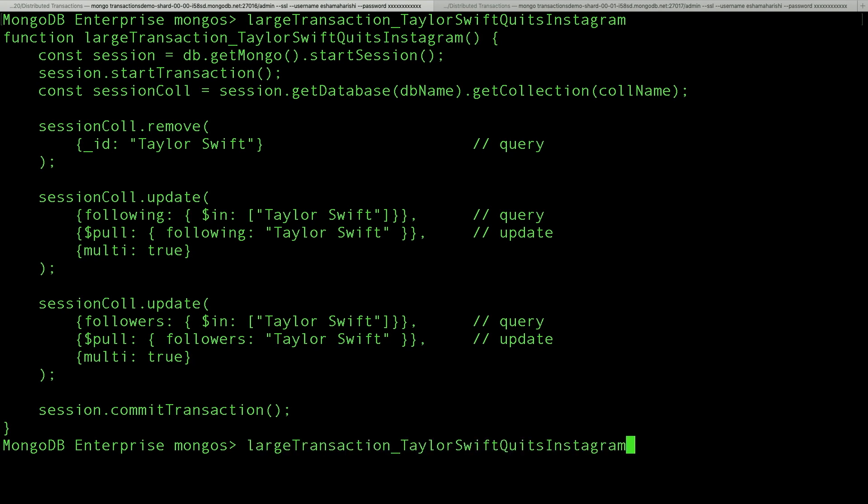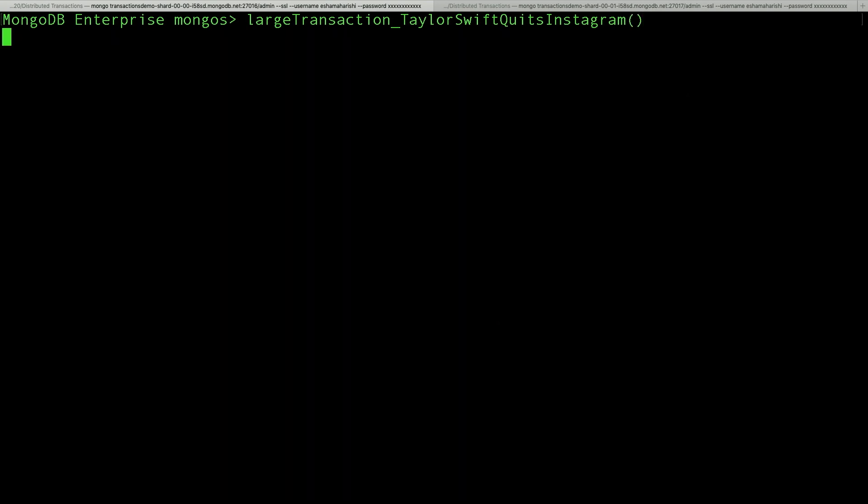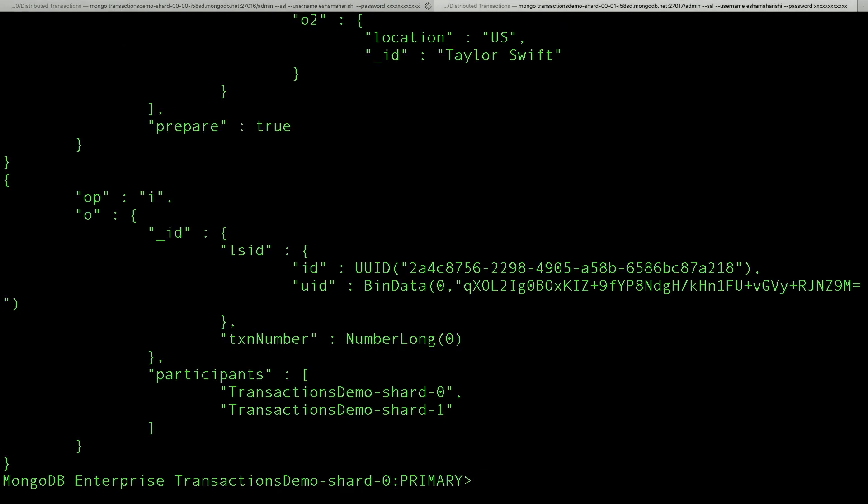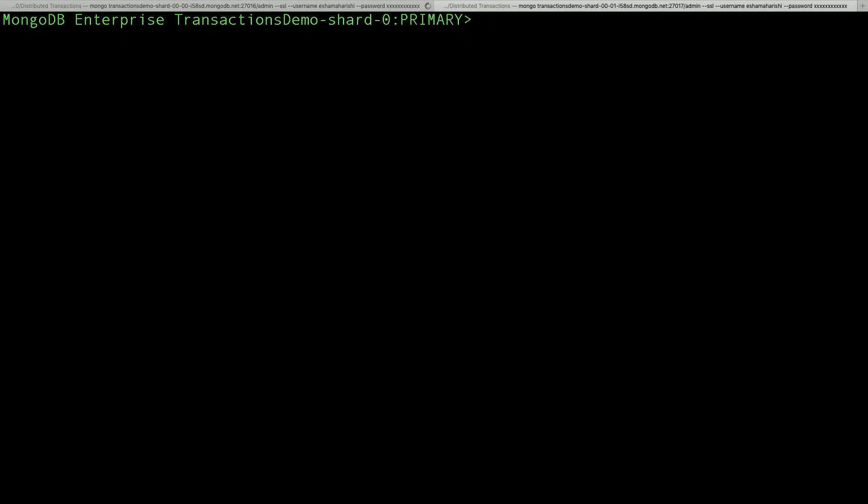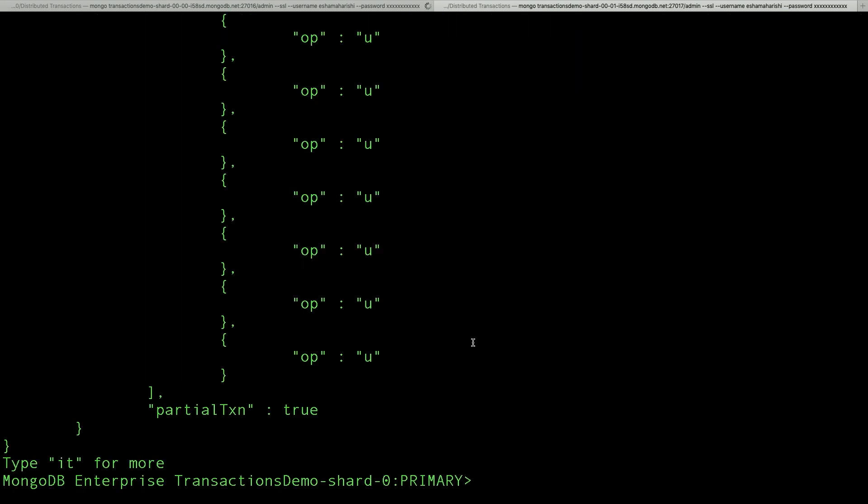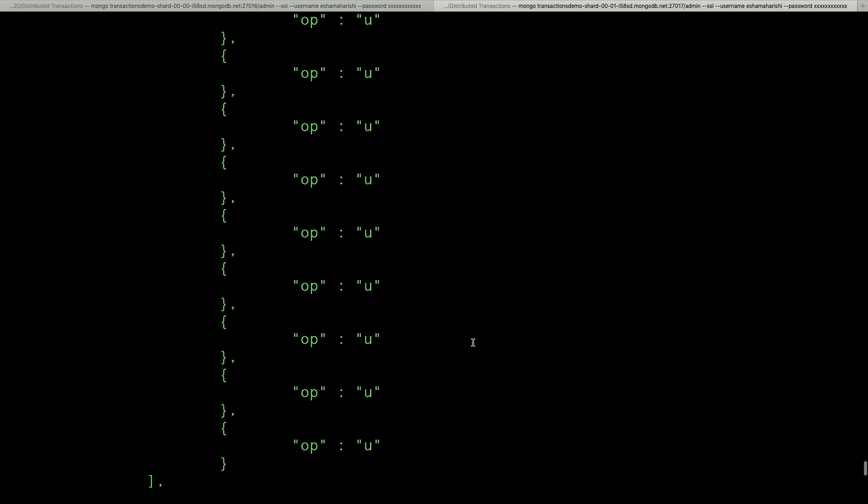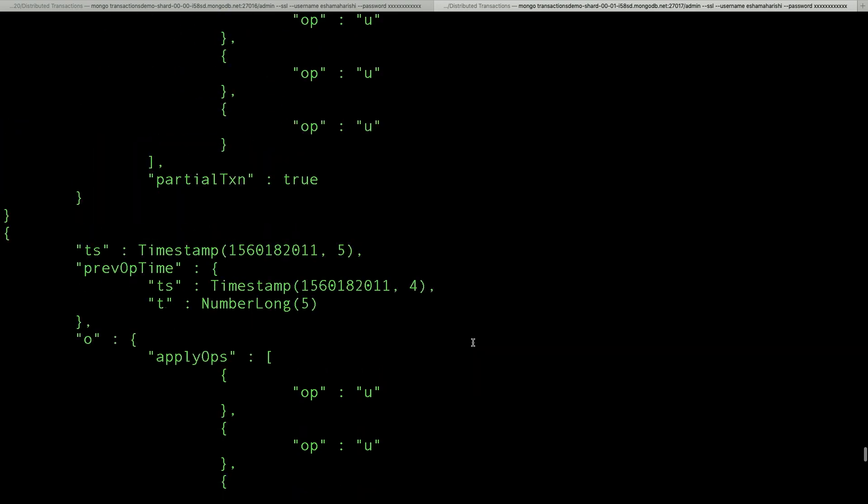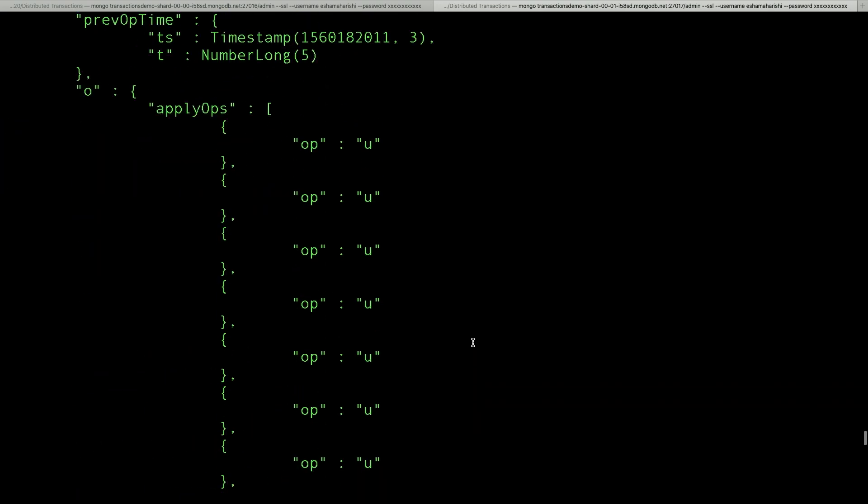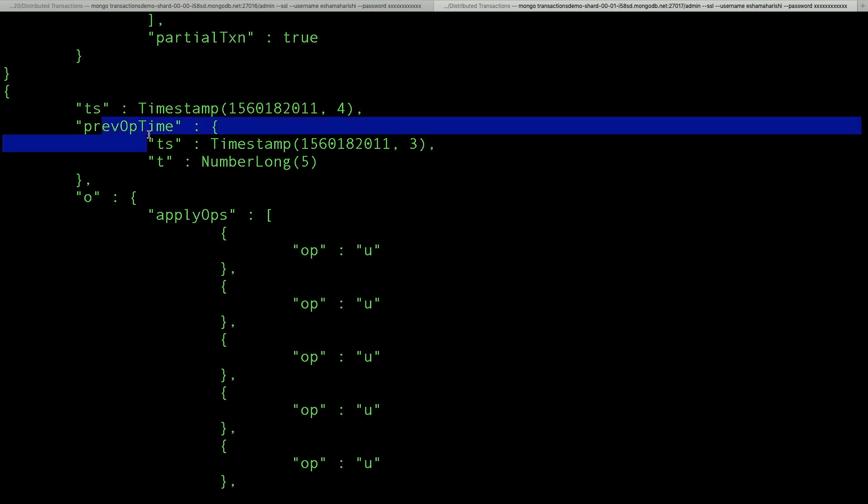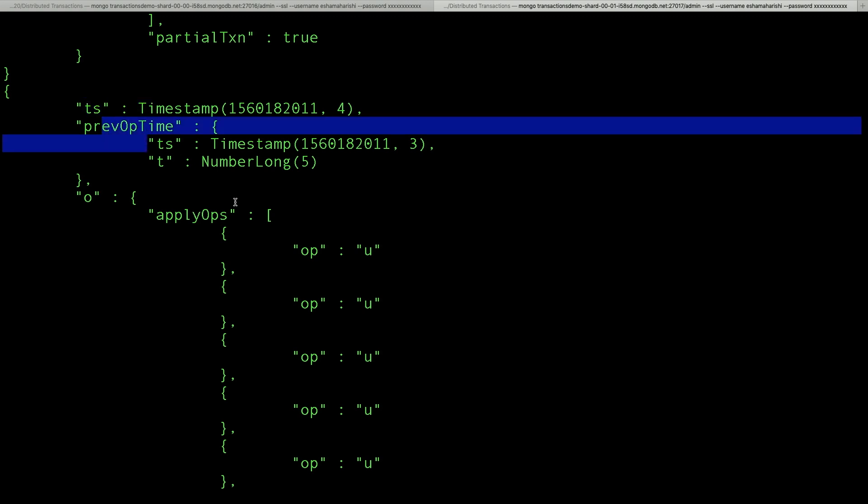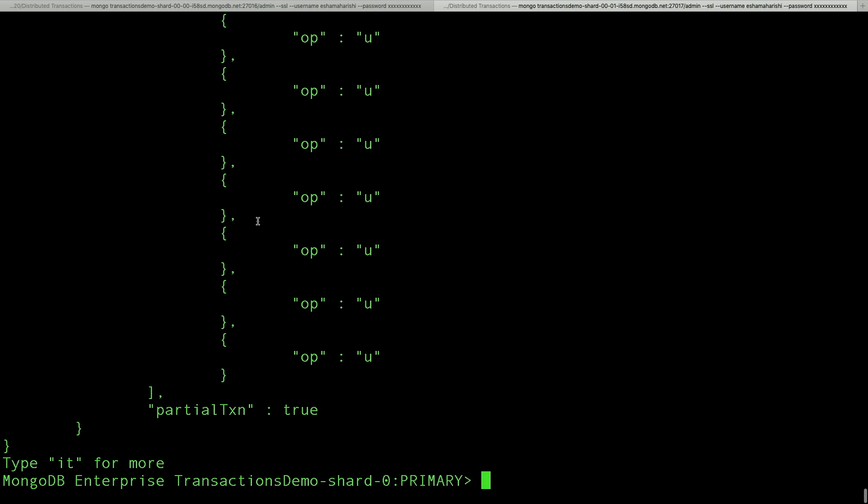So let me show you what that looks like. Okay, this is one of the shards again. Okay, so here you see the updates are spanning multiple oplog entries. And each oplog entry has a timestamp as well as this prevoptime field, which is a pointer to the previous entry in the chain. Okay, so that's pretty cool. We can do transactions with an arbitrarily large number of operations.